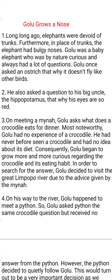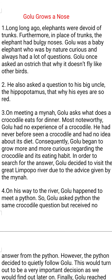Golu's first question was why the ostrich doesn't fly like other birds, and he asked this to the ostrich. Secondly, Golu asked a question to his big uncle — his big uncle was the hippopotamus. He asked the hippopotamus why his eyes are so red. This was the second question asked by Golu.